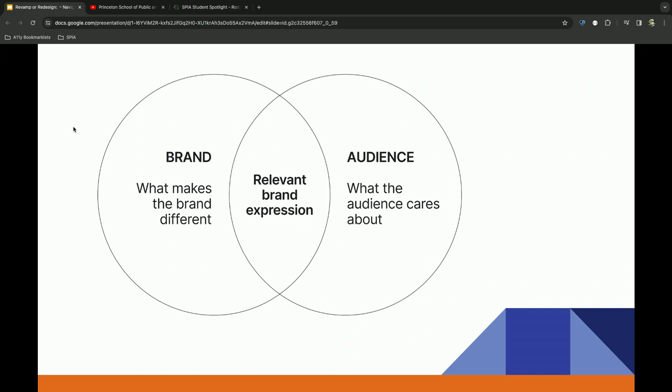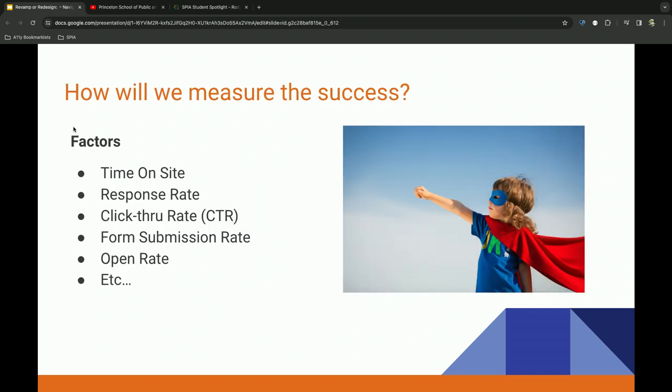One thing we always like to do is, what's that relevant brand expression? If you take your brand that's over here and your audience, when they come together, what makes you different? And what does the audience care about? And how do we measure that success? So when we go back and do an additional audit, how do we know that we've made progress?